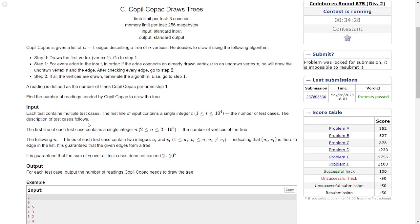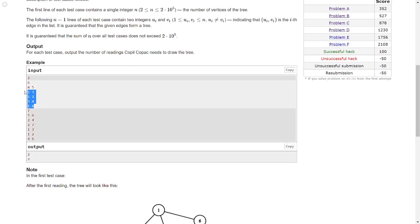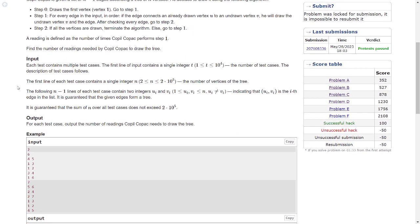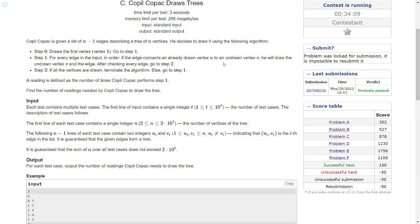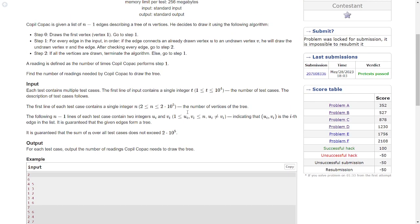In step one we will be given input edges. We go through these edges in order and draw an edge only if there is a vertex u which is already drawn and a vertex v which is yet to be drawn. Then in step two we check whether all vertices are drawn or not. If drawn, we terminate; otherwise we keep going back to step one.